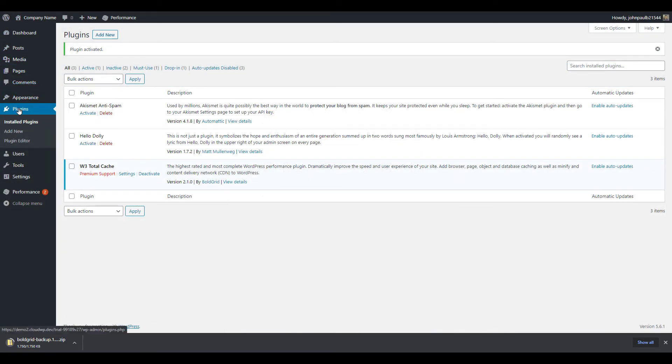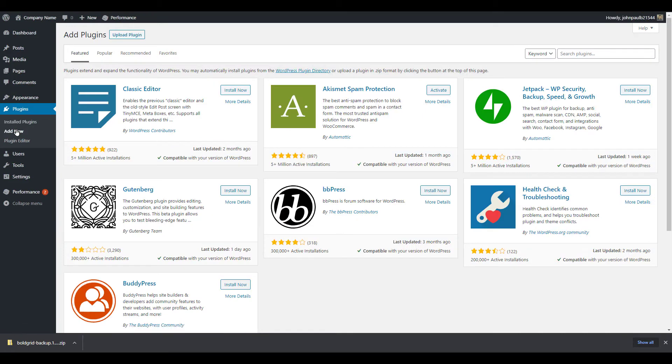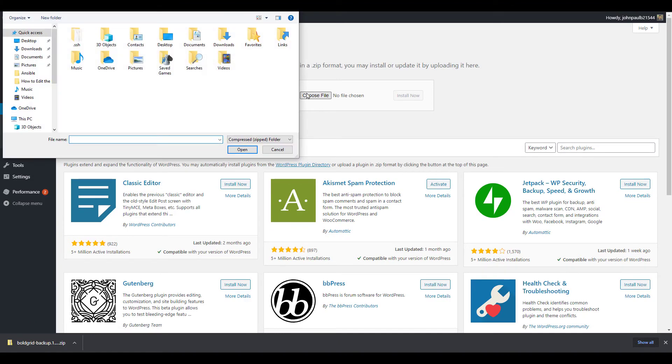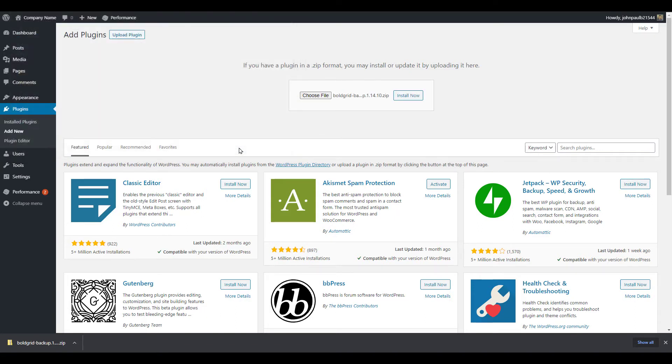Just like before we're going to click plugins then add new in the WordPress dashboard. Now click the upload plugin button. Choose the file then open the plugin. It should still be in the .zip format. Click the install now button.